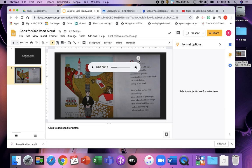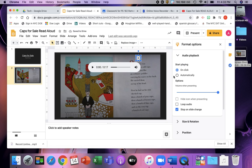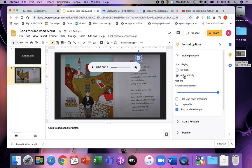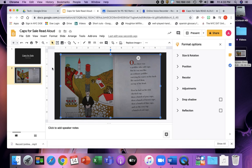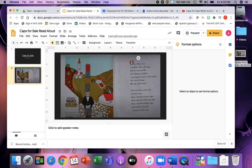And when the students have this they can click it. And it will start playing. Or it can be started automatically. And for this one because it's not directions it's actually reading. I wouldn't loop the audio so it plays over and over again. We just want it to play once. And then they're going to turn to the next page.